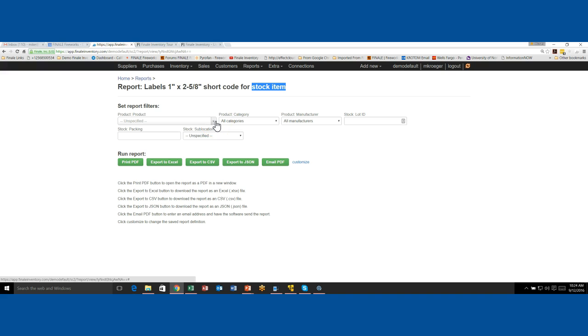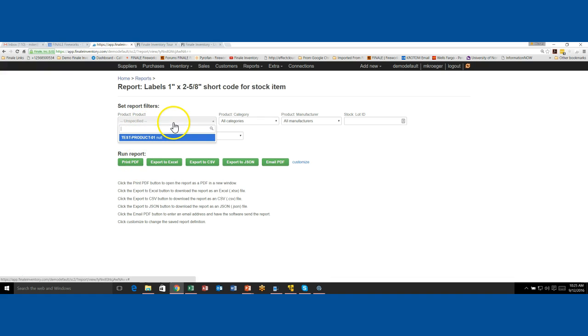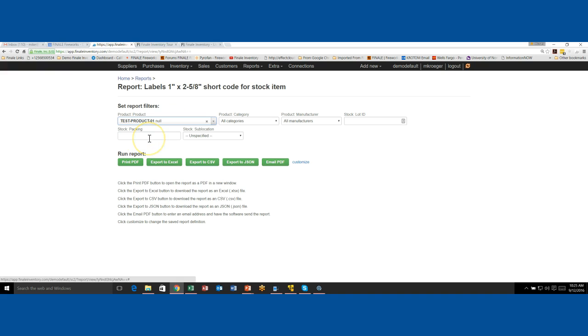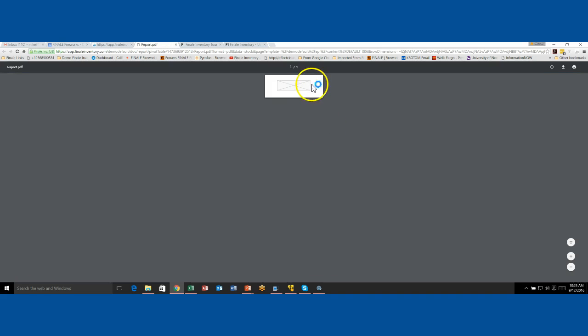So meaning there's nothing there. So right now we really only have one product in the database. I could just hit print. And if I don't select a product, it would print a label for every product in the database. But if you notice this test database only has one. So if I say, I'm going to print this product here and I say print, it's going to ask me how many do I want? I will say one. And then it's going to give me this label. Now, if you see this, it comes out with nothing.